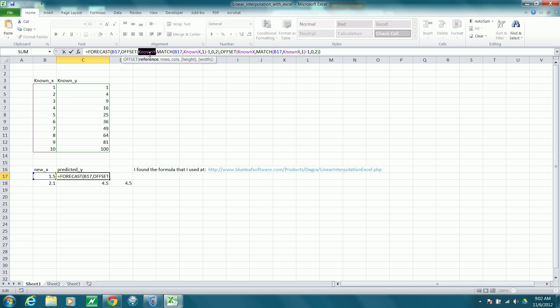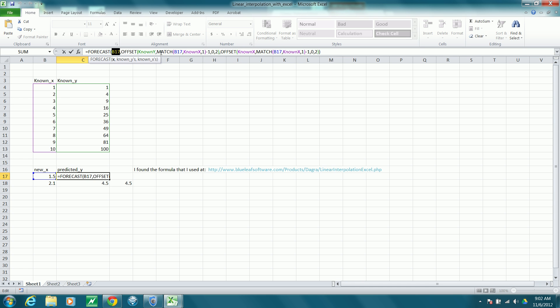Here's the known Y range. Here's the known X range. Again, the known X range. And the B17 values, of course, are the values of X for which we would like to predict Y.